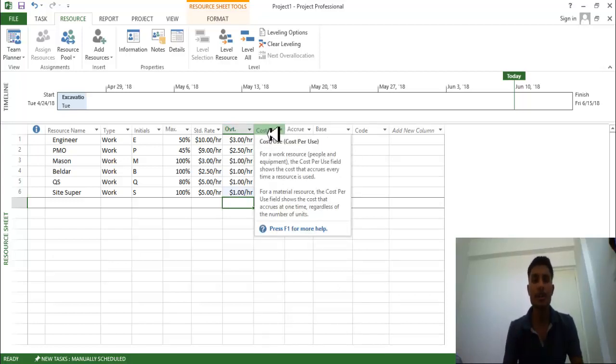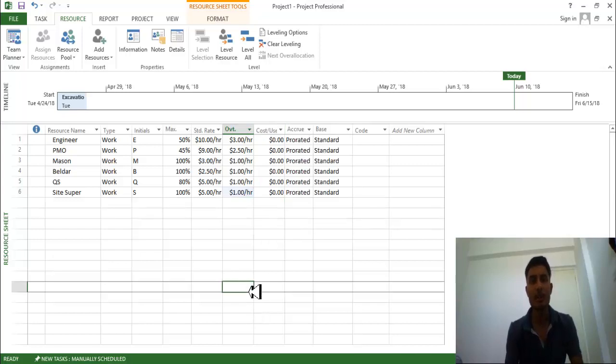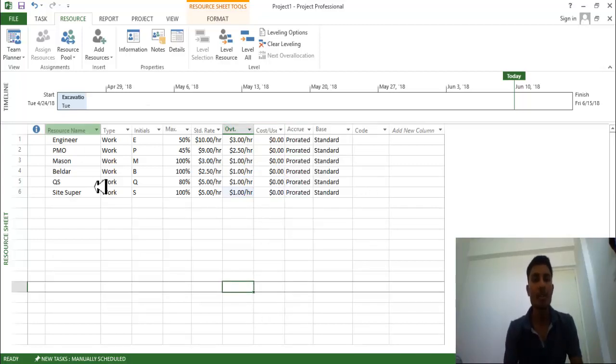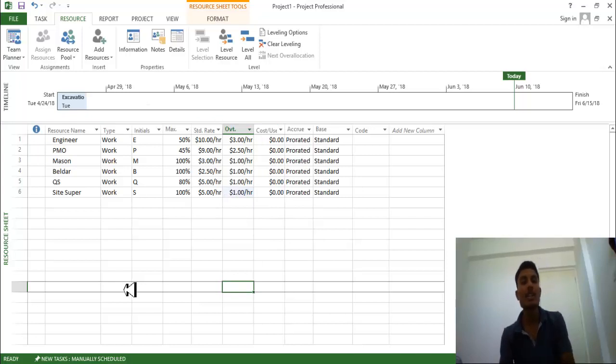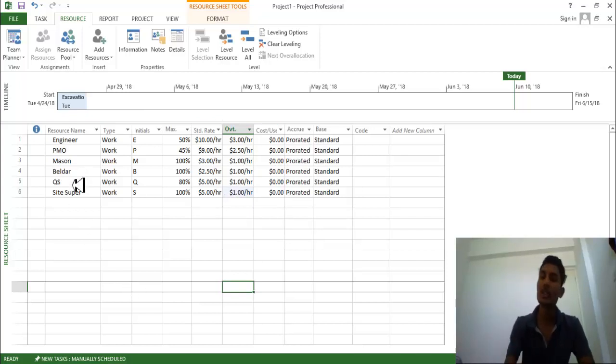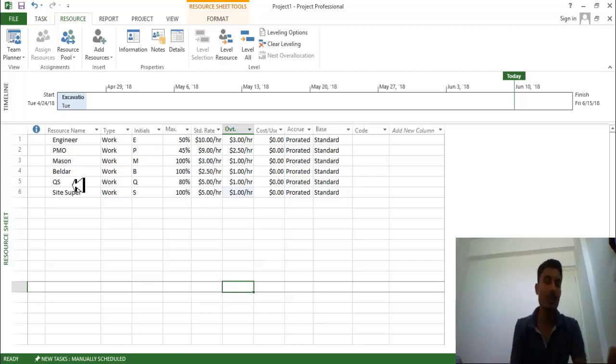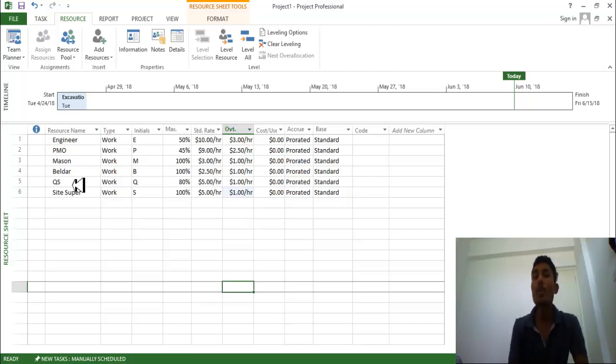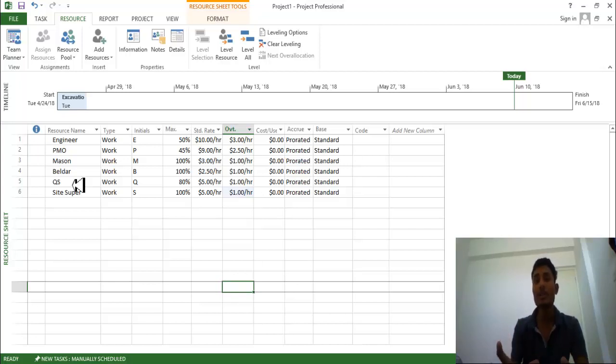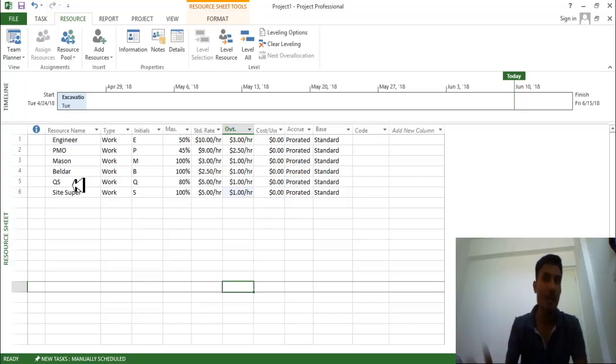Here you can see the cost per use. That means this is not yet to provide, this is provided after some time. So this is what our basic one. So you can see engineer, PMO, Mason, Beldar, QS and site supervision person. So we provided this much of resources. Now we need to link these resources with our tasks.